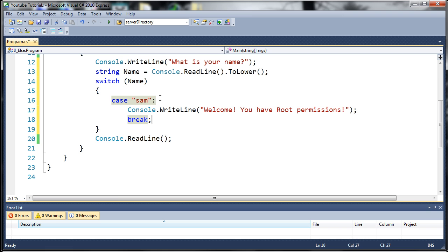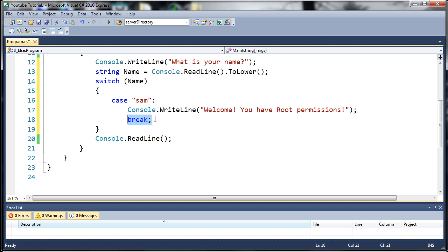Now, breaks are used a lot. They're used in switch statements. They're used in loops and a bunch of other stuff that you'll learn later on. Now, basically what the break says is break out of this current switch statement.